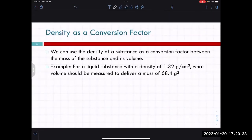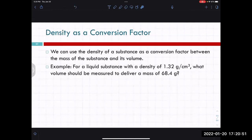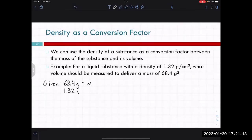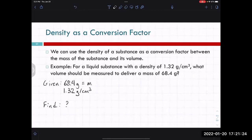We can also use density as a conversion factor. If we know the volume or the mass of something, we can calculate the other quantity. So if we have a liquid substance with a density of 1.32 grams per centimeter cubed, what volume should be measured to deliver a mass of 68.4 grams? We start with our givens: 68.4 grams is a mass, and 1.32 grams per centimeter cubed is the density. We're asked to find volume.